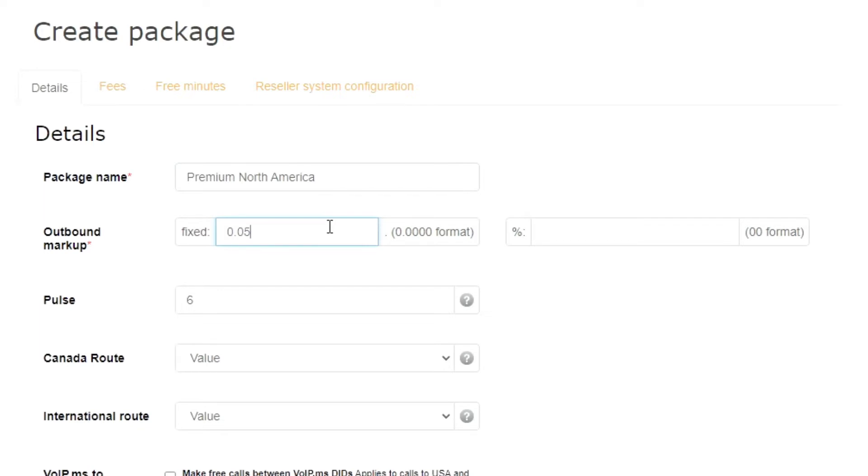You can also charge a percentage markup that would be calculated based on the existing VoIP.ms rate.